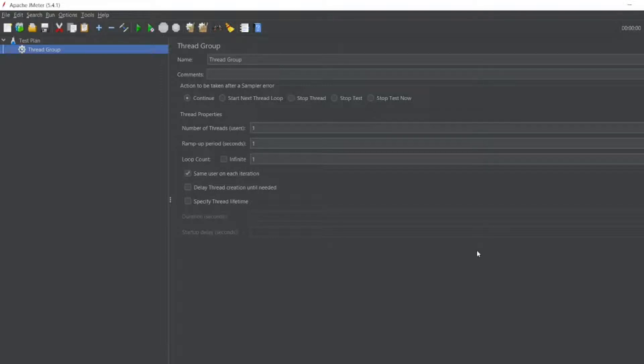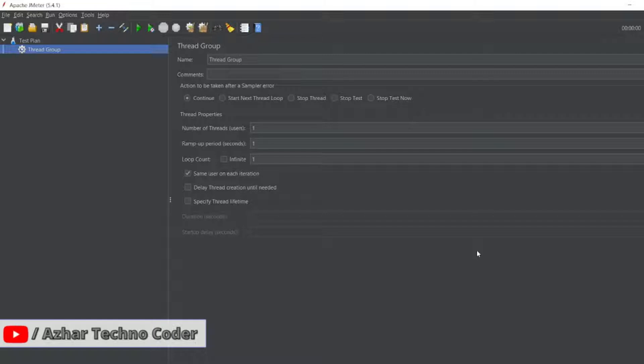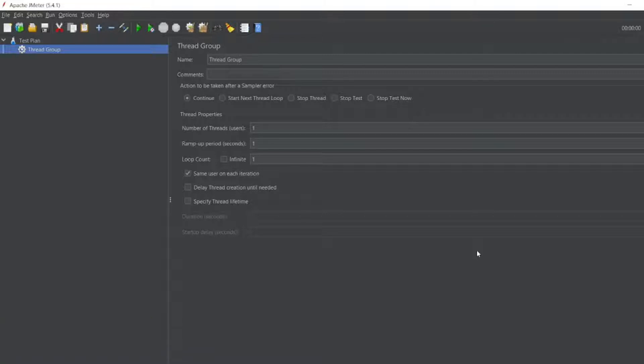Hello awesome viewers, welcome back to another video. In this video we are going to learn what is HTTP Cookie Manager. So what is a cookie? A cookie is a kind of information that is stored in the browser whenever you visit any website.